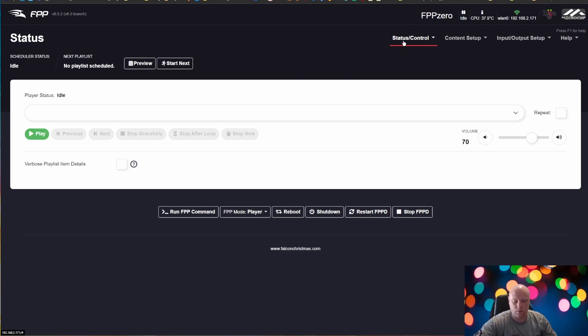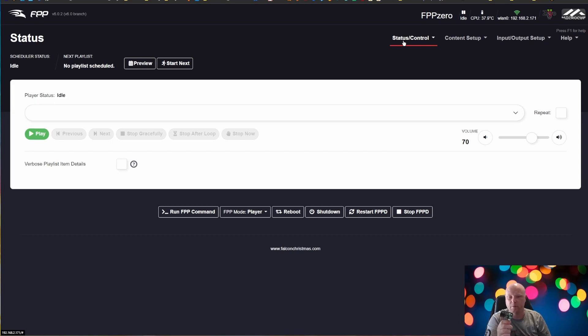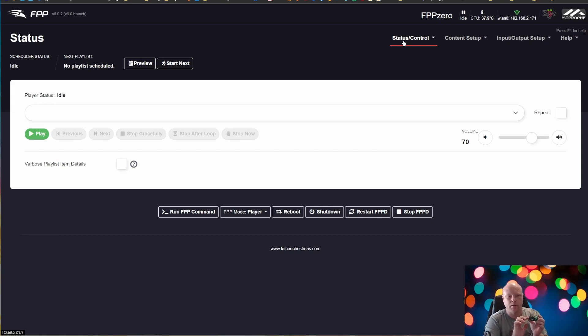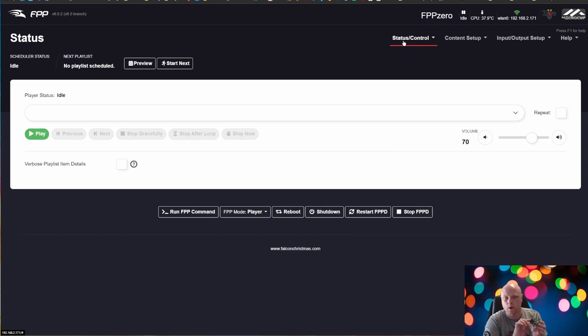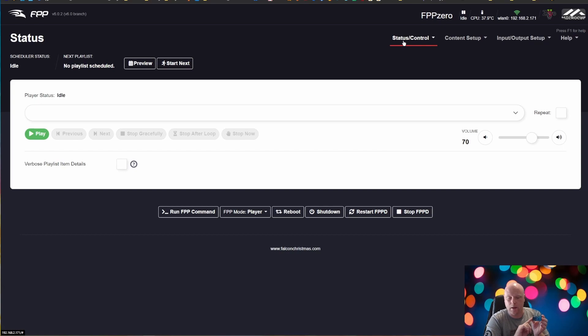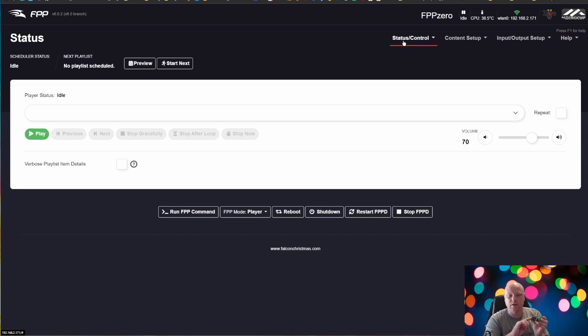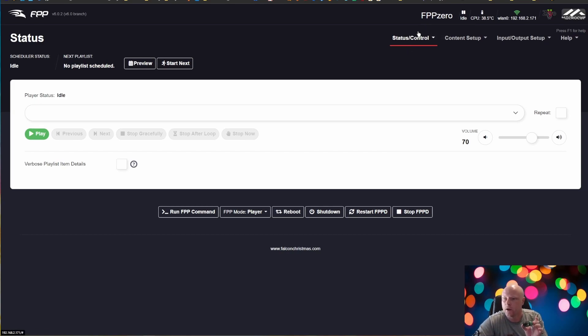Sometimes if you add it after you have FPP running, the OLED might not get picked up right away. However, I've noticed lately more and more they do. So right out of the gate, you might get lucky and it might just work right when you boot it up. However, if it doesn't, it's very simple to get the OLED to work.